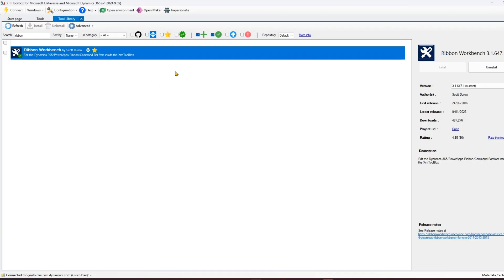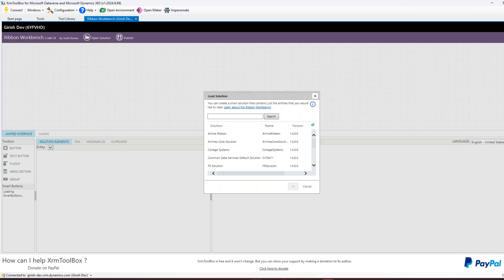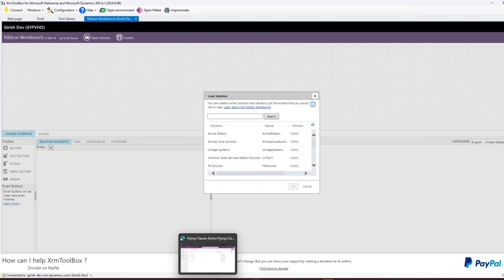To open Ribbon Workbench, you just double-click on it or click the link that says 'click here to open it'. Once you click on it, this will open Ribbon Workbench and the first thing it will do is ask you to load a solution. But before jumping into Ribbon Workbench, let me show you what exactly a ribbon is.